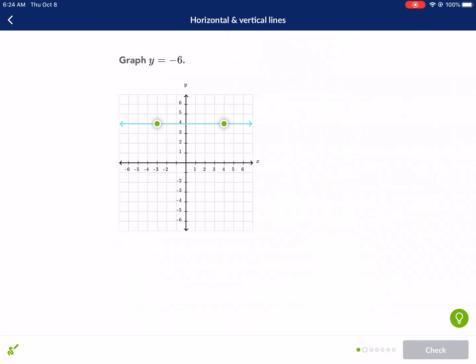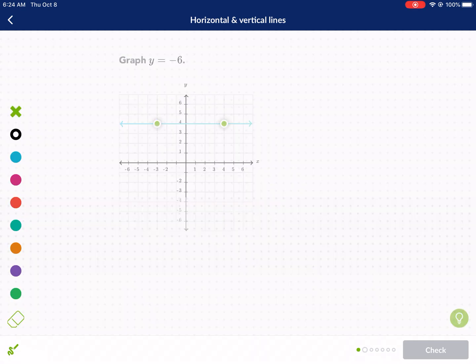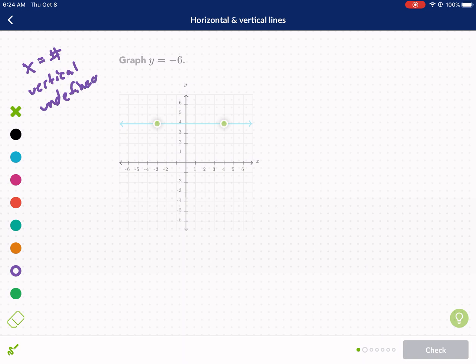Next question — graph y equals negative six. This is a different case. Anytime we have x equals a number, that's going to be a vertical line with an undefined slope. Conversely, anytime we have y equals a number — with no x, just y by itself equaling a number — that's going to be a horizontal line.